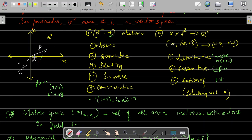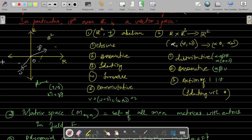Identity: there is always a zero vector which, when added to any vector, gives you the same vector. That is the identity law. Inverse: every vector has its negative vector, which becomes its inverse. Commutative law: the order of addition is immaterial — V + W gives the same answer as W + V. So R² is an abelian group with respect to vector addition.